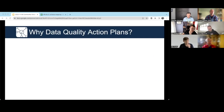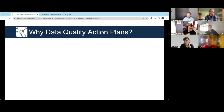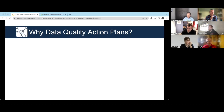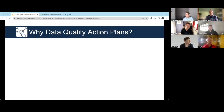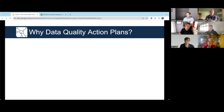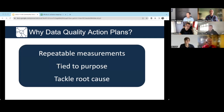The data quality framework for OpenActive is based on an action plan approach from ONS. Rather than diving straight into classic data quality dimensions like completeness and consistency, we take a step back and focus on the purpose of the data — why it was collected and what we're hoping to achieve. From there, we identify repeatable measurements and data quality metrics tied to that purpose, so we can identify actions to tackle root causes and improve the dataset over time.